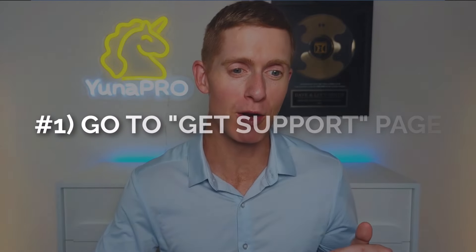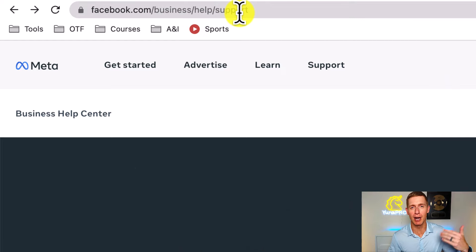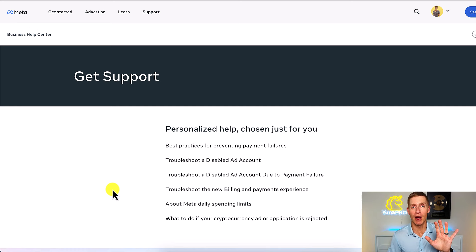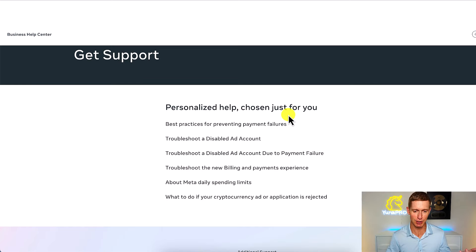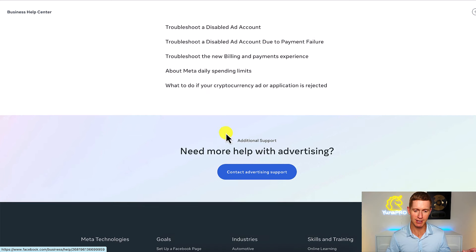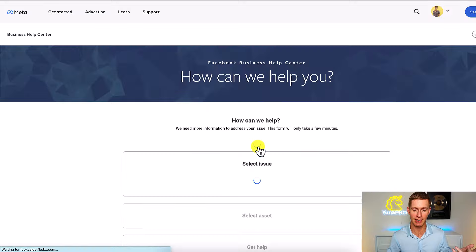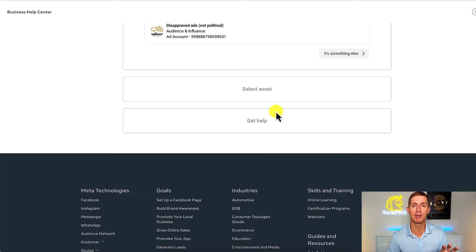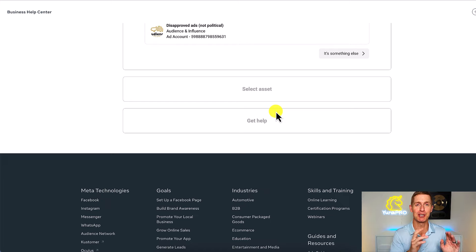Let's look at them now. The first way is by going over to facebook.com/business/help/support — I'll put this link in the description of this video. That's going to take you over to this Get Support page. Now, this Get Support page is for business owners who are running paid ads on Facebook. You can see it says 'Personalized help chosen just for you,' and down here it says 'Need more help with advertising.' All you need to do is click on 'Contact Advertising Support,' choose your ad account, select your issue, go through a couple of different steps, and tell Facebook what problem you're having. Facebook is very quick to respond to these messages.